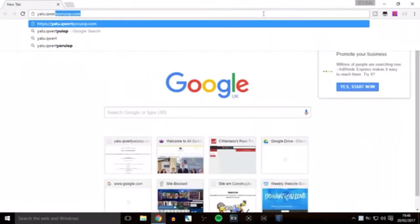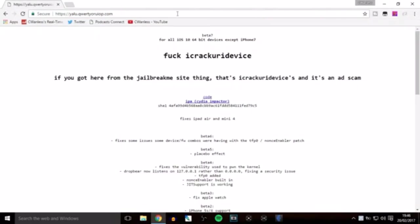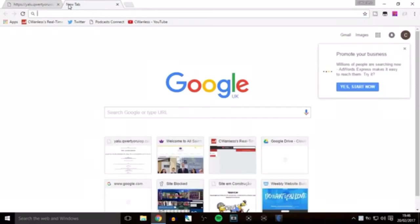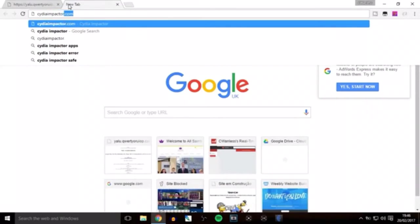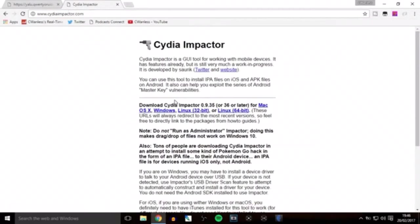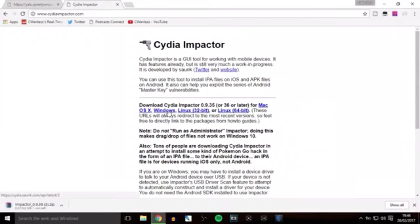First, go to this website which will be linked in the description. You also want to go to Cydia Impactor, also linked below. Download Cydia Impactor for your operating system—it downloads as a zip file you can unzip with any tool. I'm downloading it for Windows since that's the operating system I'm currently on.